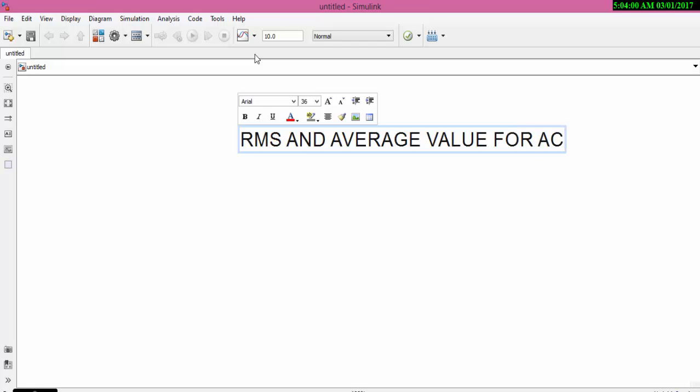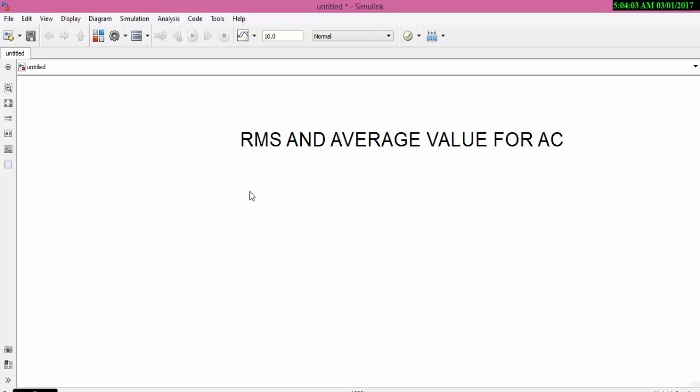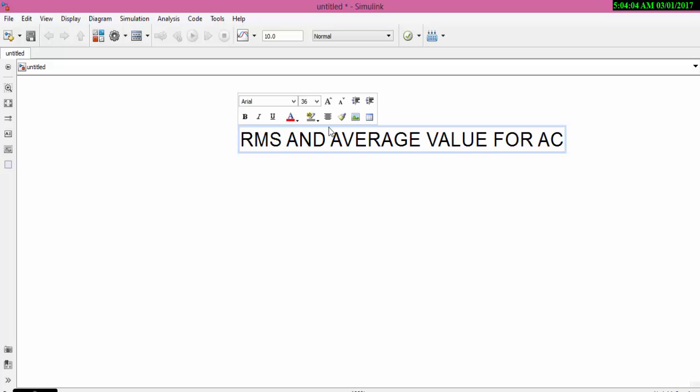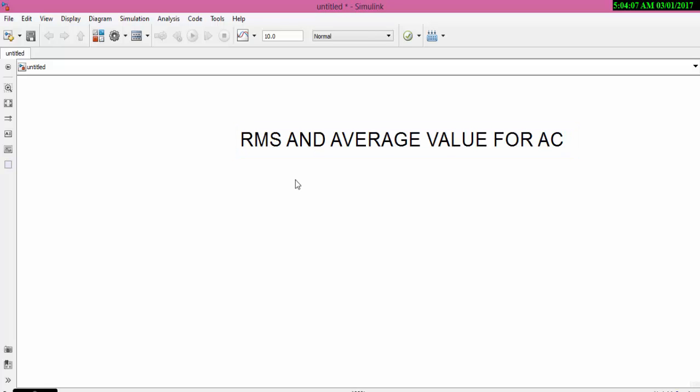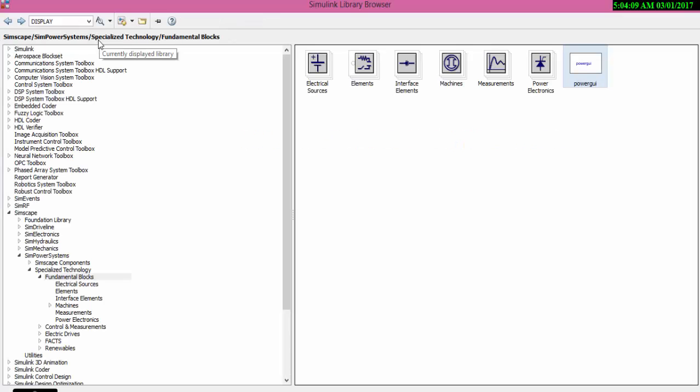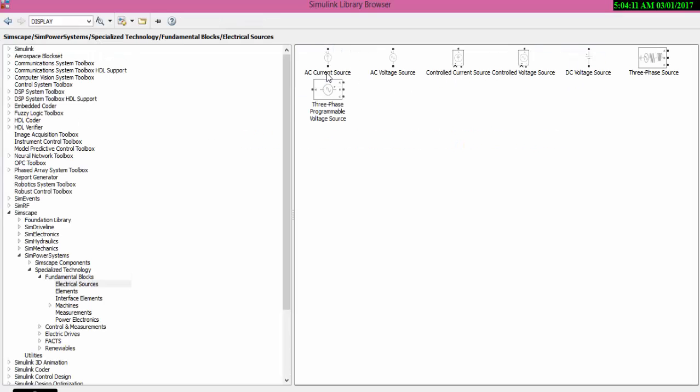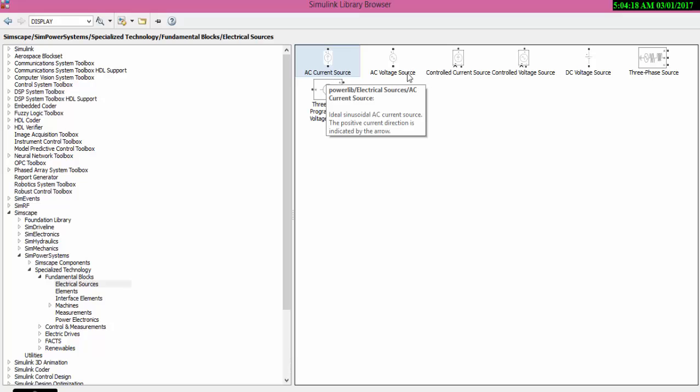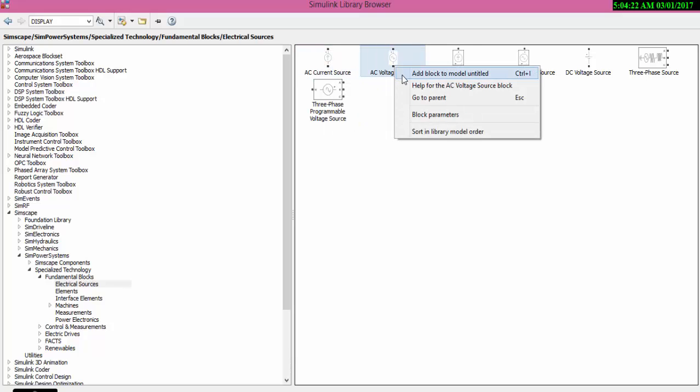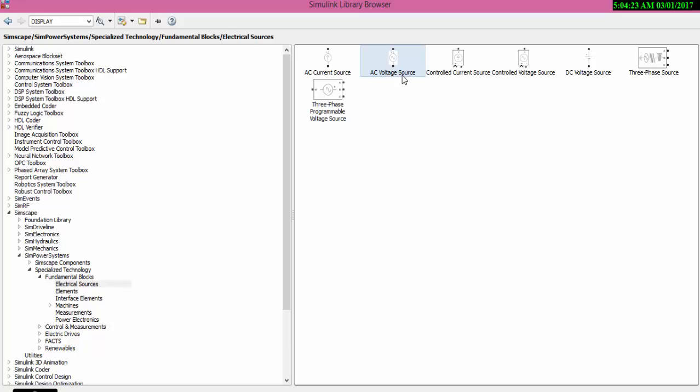Let us go and get our components. Here we require AC voltage source, not AC current source. You must select AC voltage source. Now let us add voltage source to our block.